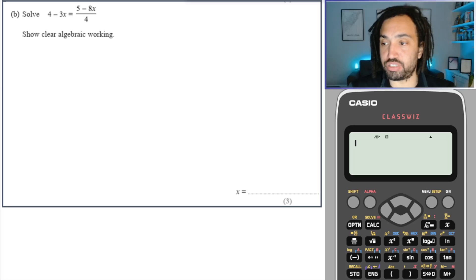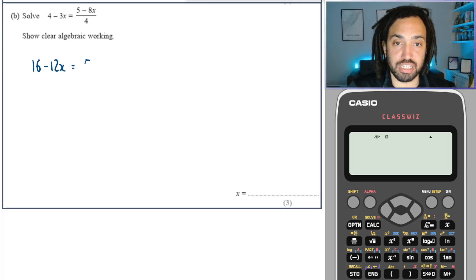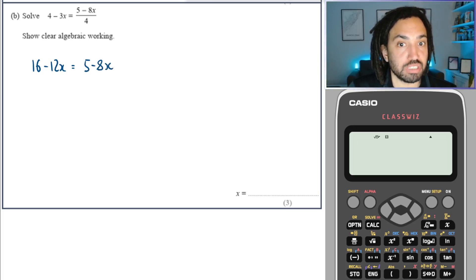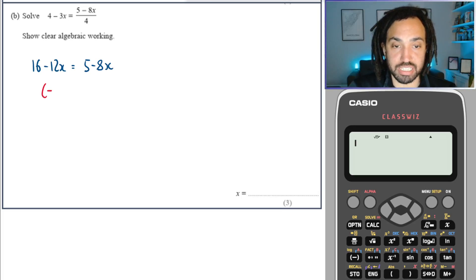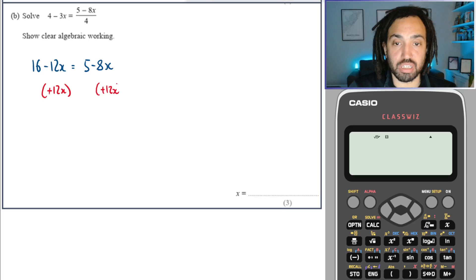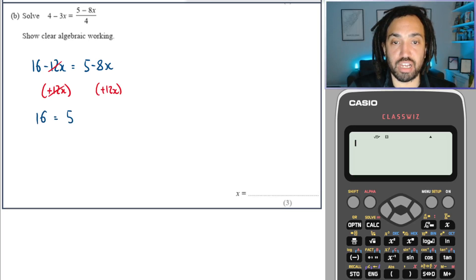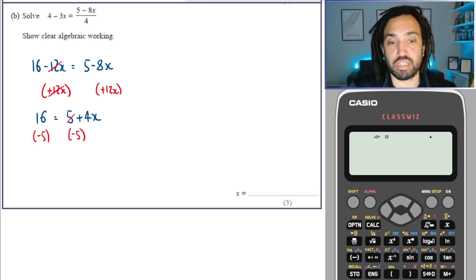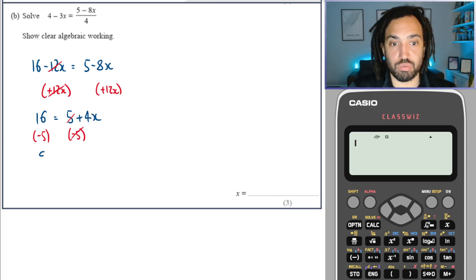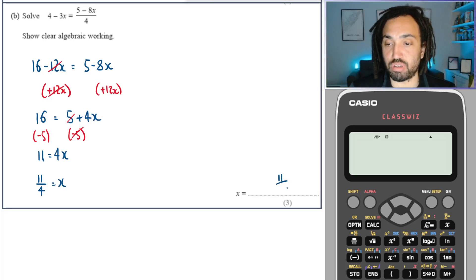This one is slightly trickier, but again the same thing. Multiply 3 by 4 — that gives me this and it clears that denominator. What is the smallest x there? Don't say 8x — it's not. The smallest x is minus 12x; it's negative so it's smaller than minus 8x, so that's the one I want to move first. I'm going to add 12x to both sides in order to get that to cancel. This gives me 16 and 5, and then minus 8x plus 12x gives me positive 4x. Minus 5 from both sides — cancel, cancel. So we get 11 is equal to 4x. Divide both sides by 4, so x is 11 over 4.